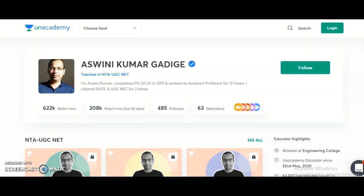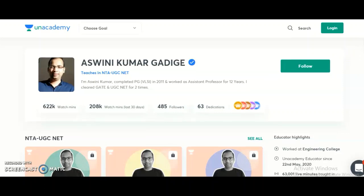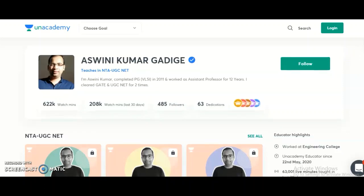Course number one is the complete course for NTA UGC NET Paper 1, that is Teaching and Research Aptitude, starting from November 9th onwards. Course number two is the complete course for Electronic Science, starting from November 10th onwards. Interested candidates may take the subscription plan on Unacademy. I will show you the different types of subscription plans available.